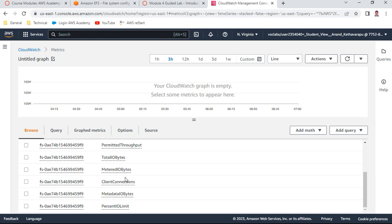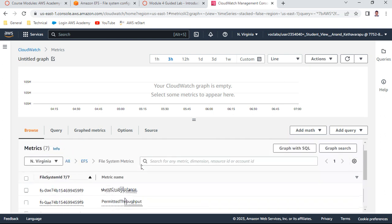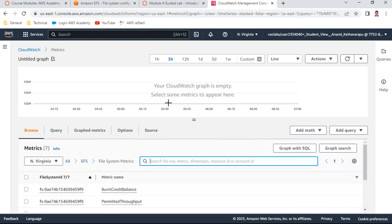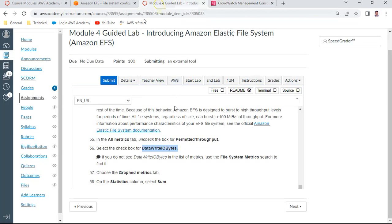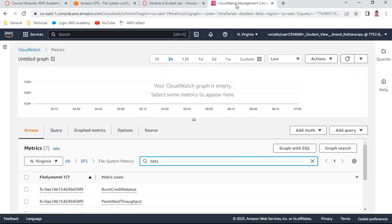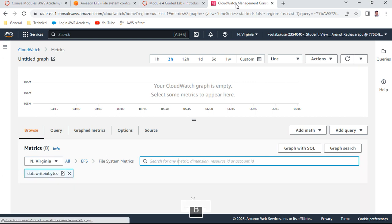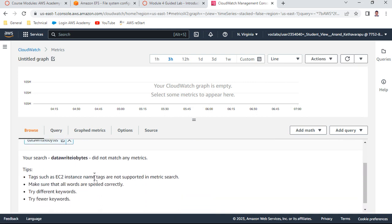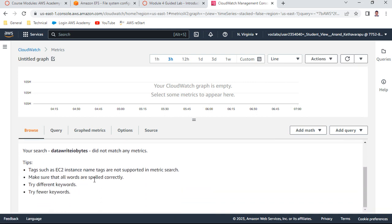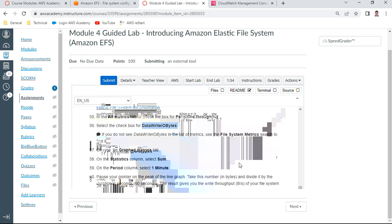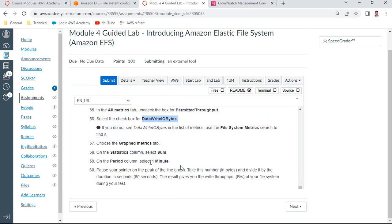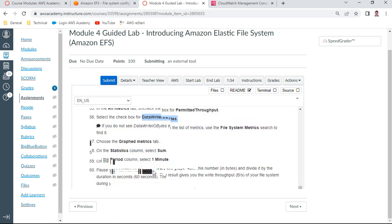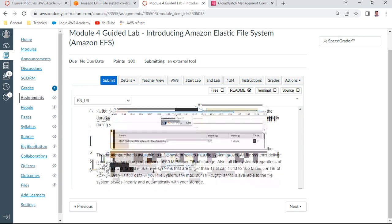It did not match - I don't know why. You should see a graph for this particular activity. We unchecked Permitted Throughput and selected Data Write IO Bytes, but I don't see it here. Tags such as EC2 instance are not supported, so I think it's not supported. If it were supported, we could have seen those graphs.